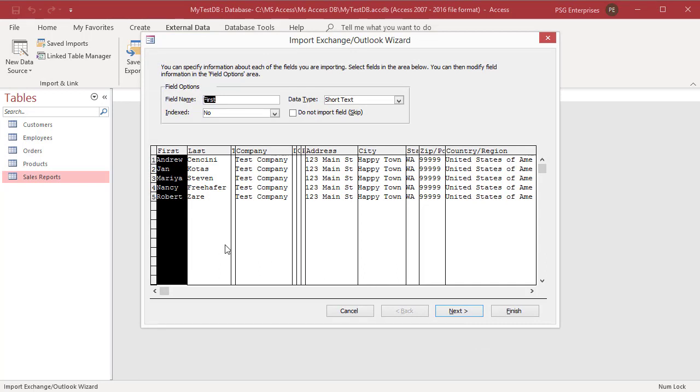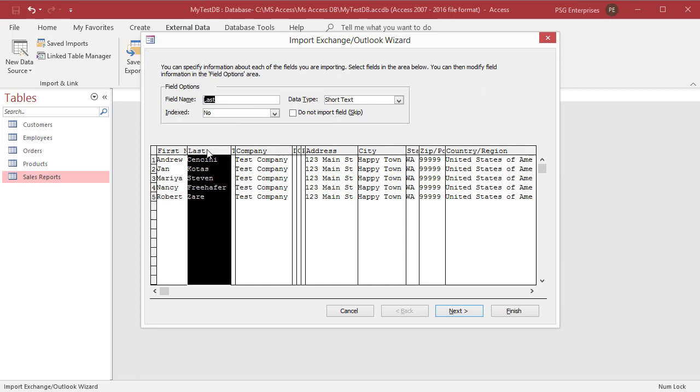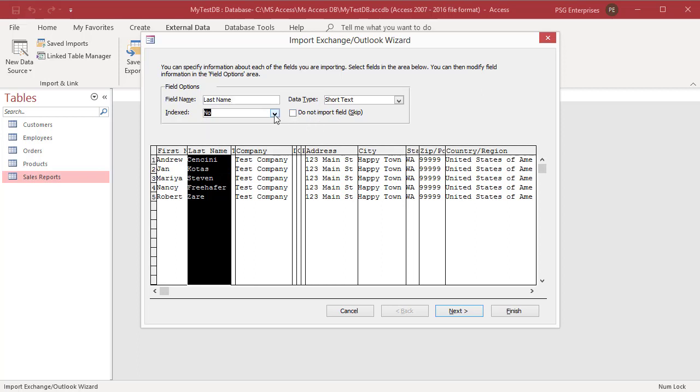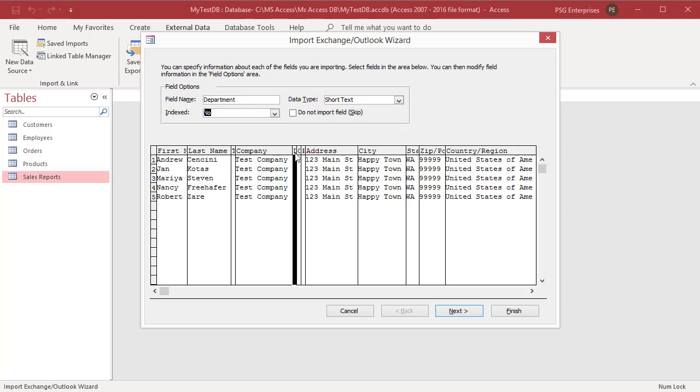Select the field in the bottom pane. In the field options, you can review and change the field name and data type of the destination field. To create an index on the field, set Index to Yes. To completely skip a source column, check 'Do not import field.' Click Next.